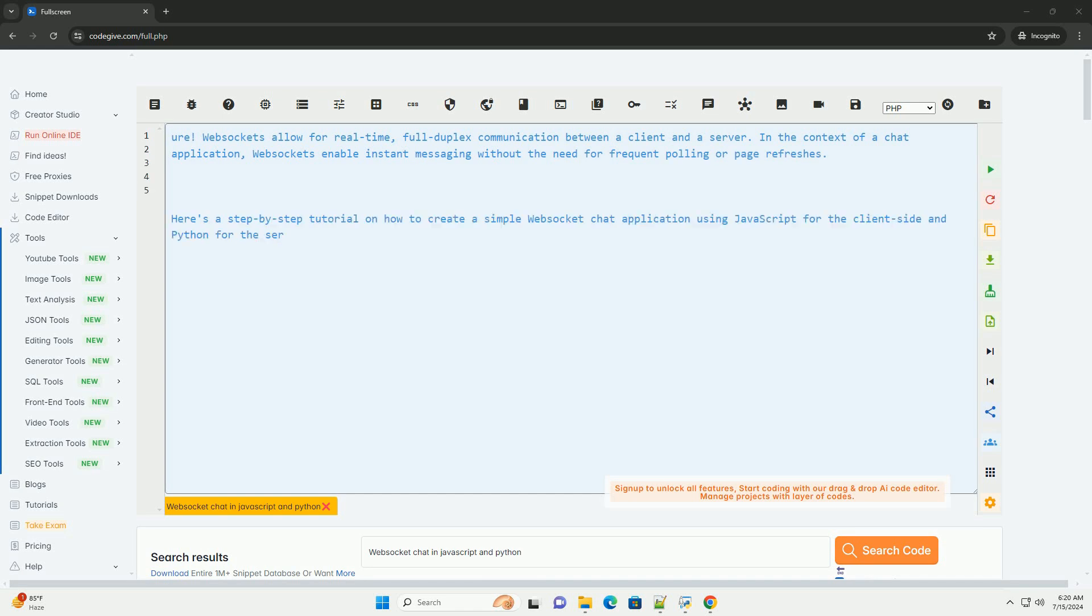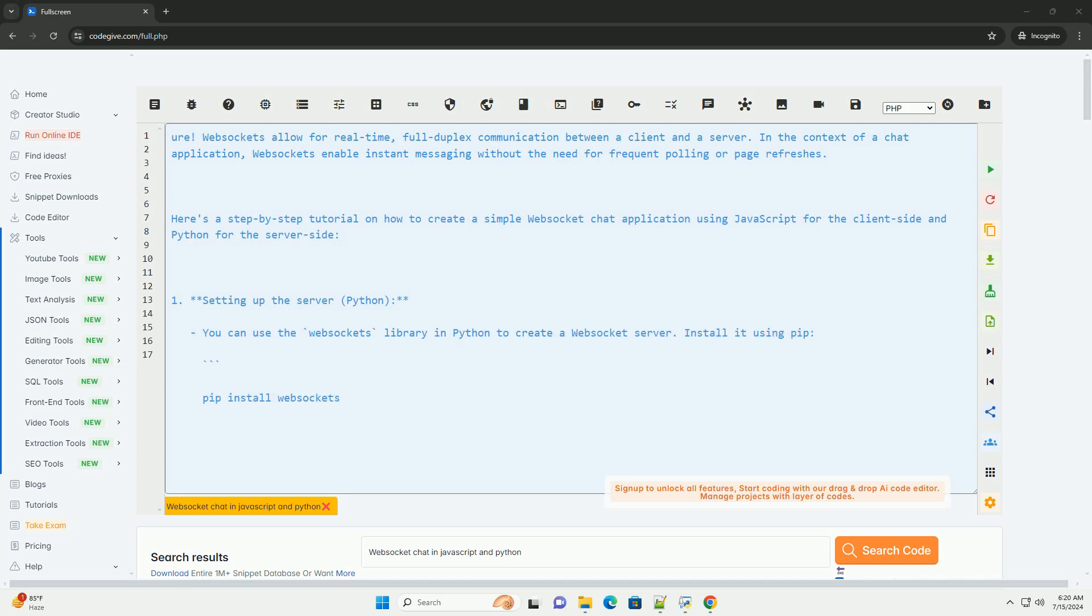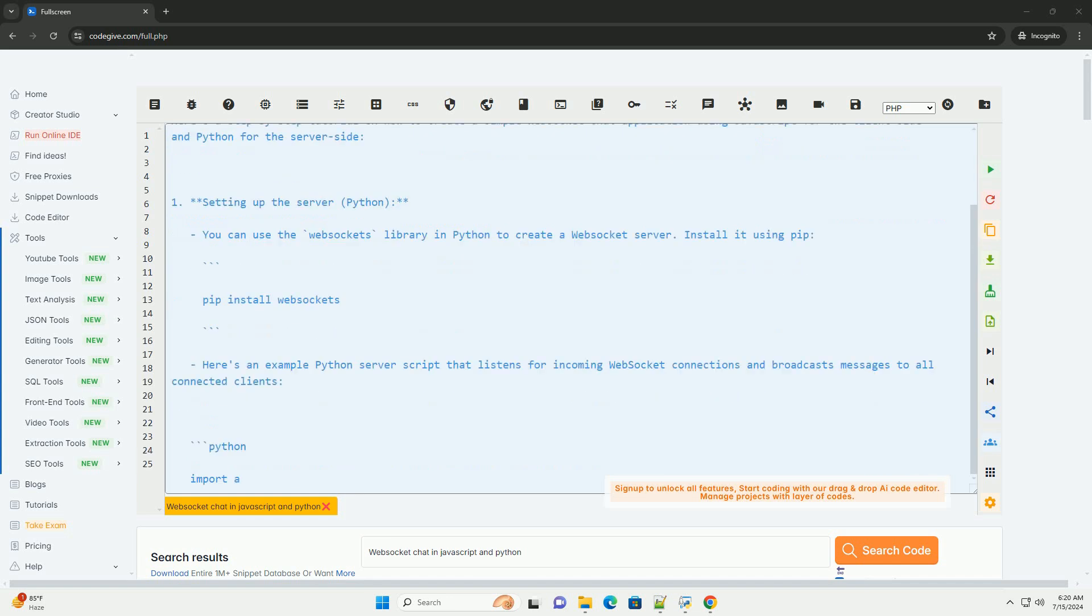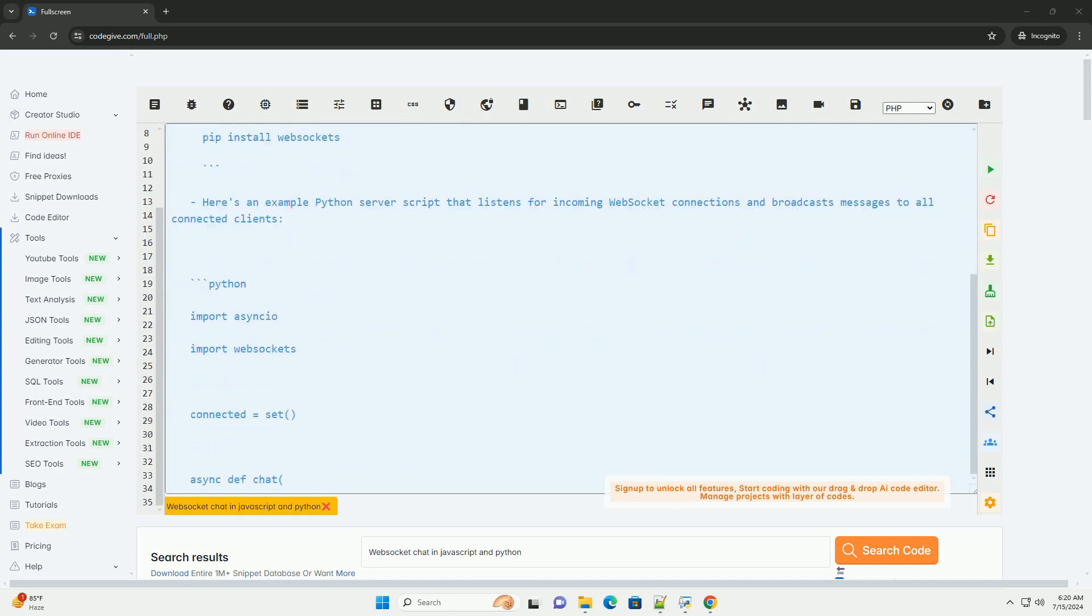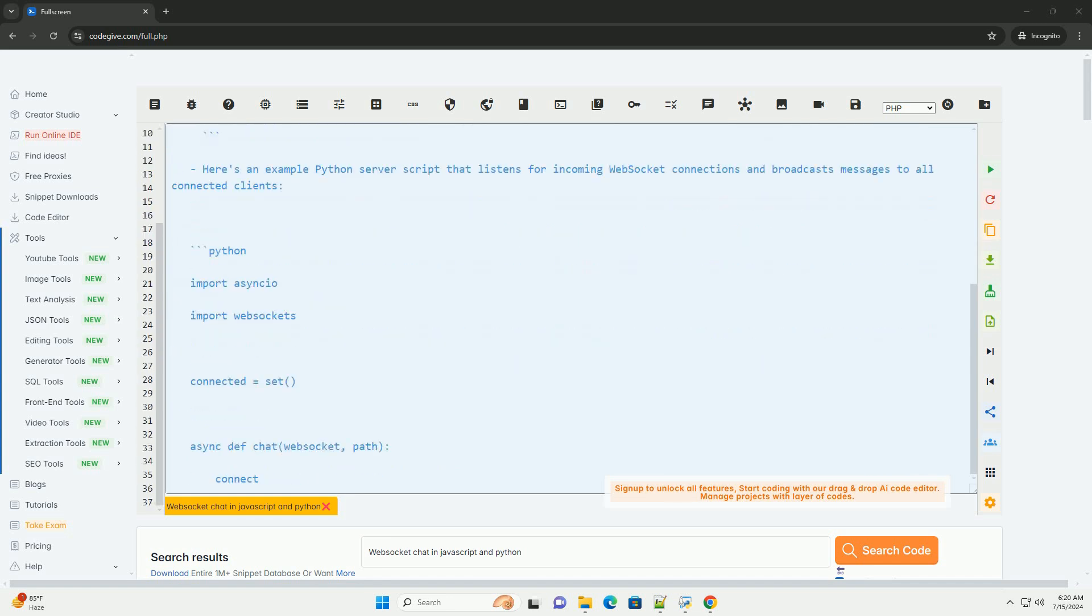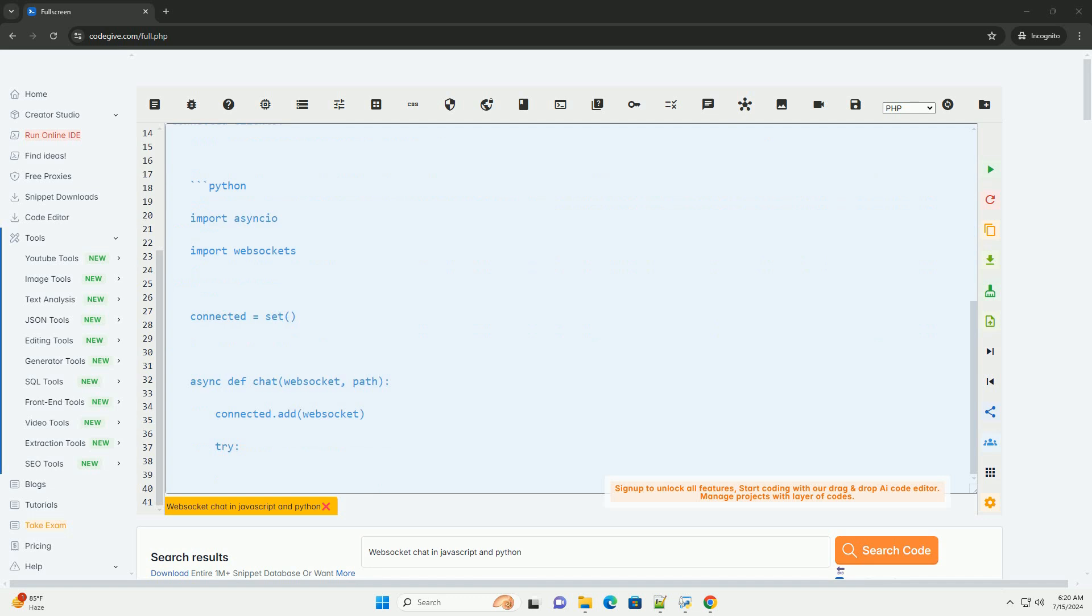WebSockets allow for real-time, full-duplex communication between a client and a server. In the context of a chat application, WebSockets enable instant messaging without the need for frequent polling or page refreshes.